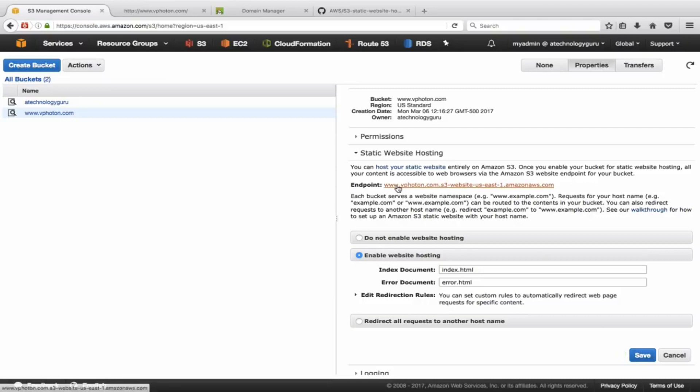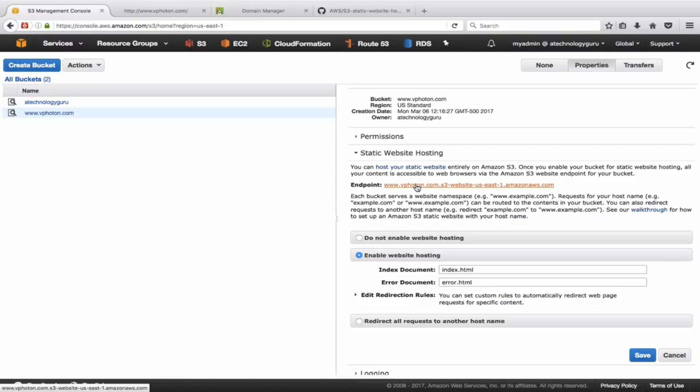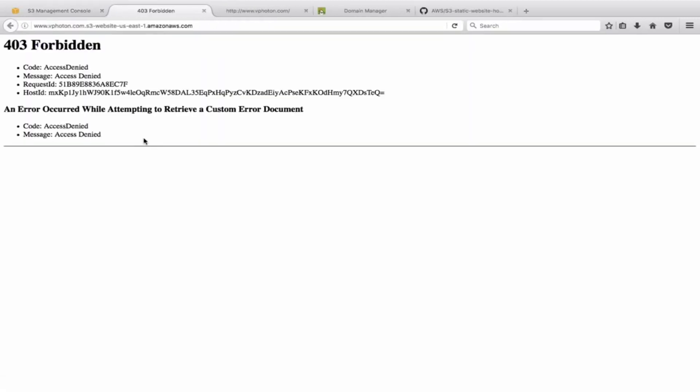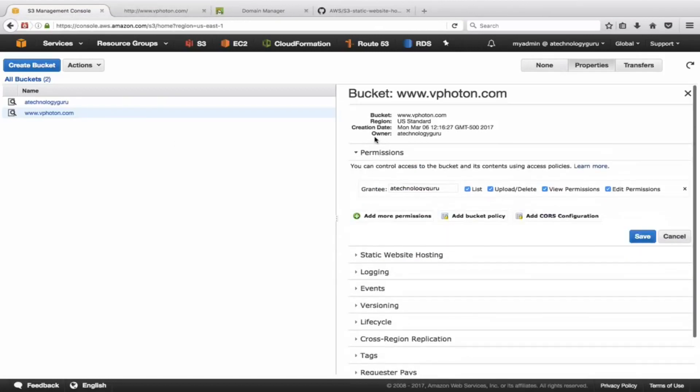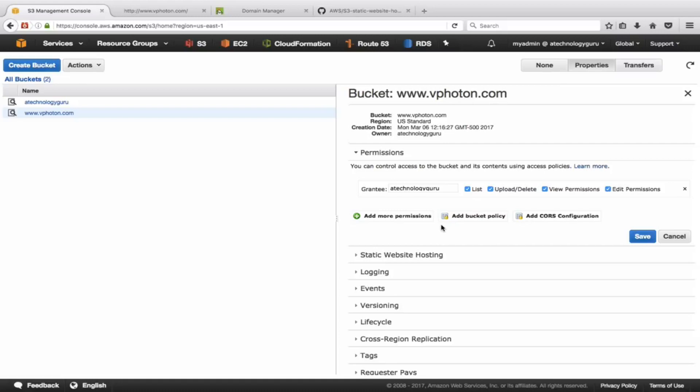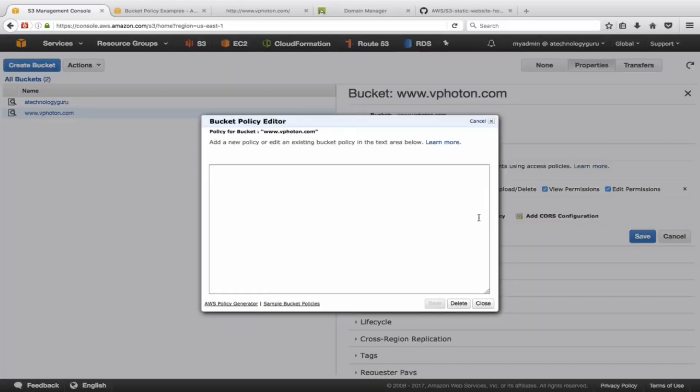Now this is the endpoint name that we can use by default. If you are not having a registered domain name, this is the endpoint link that you would actually give it to someone or use to see your web page. Let's just go here. It gives this error saying 403 Forbidden, access denied. The reason for that is because, remember as I said, we need to create a bucket policy because by default S3 does not allow a public access to the bucket or to the files and folders.